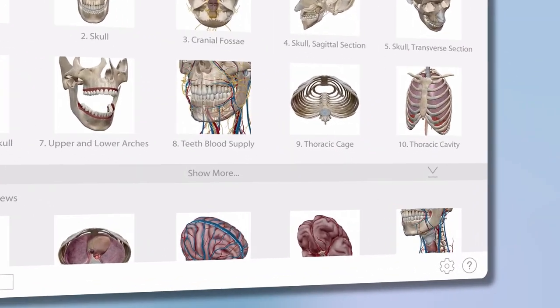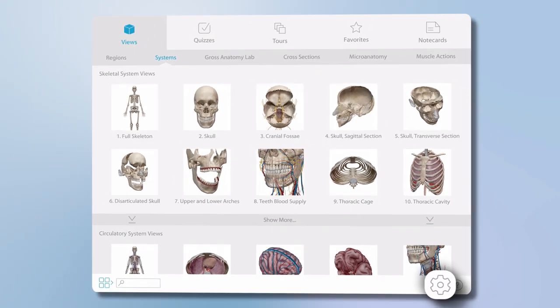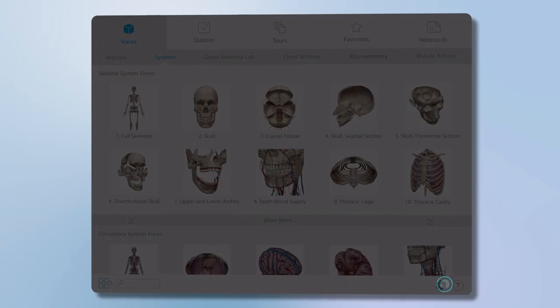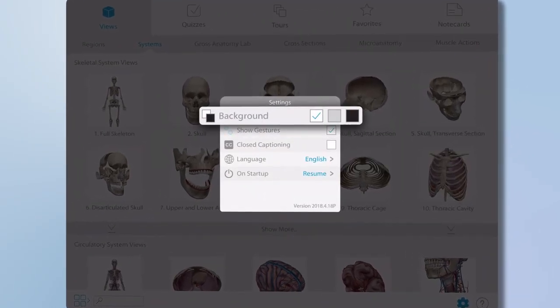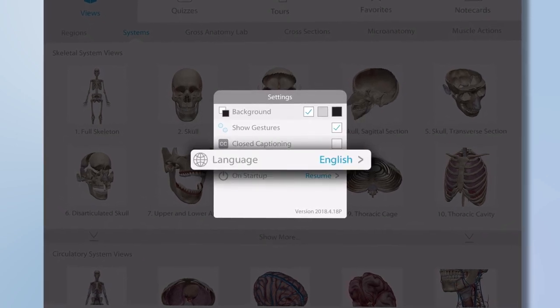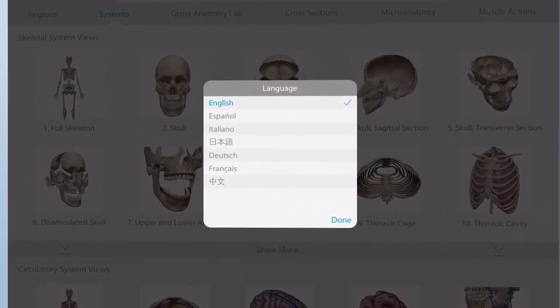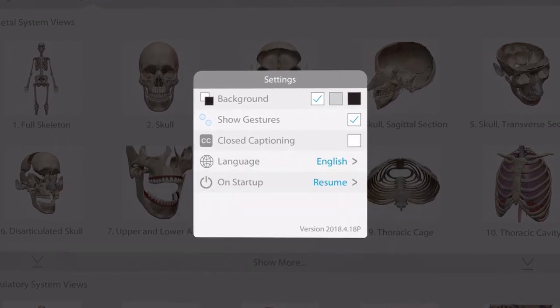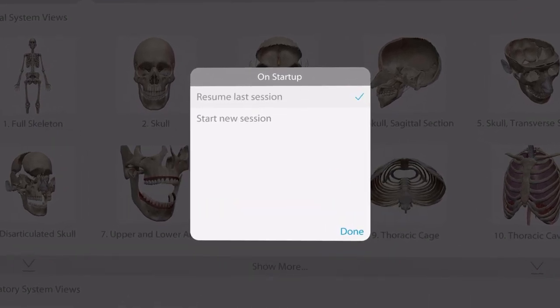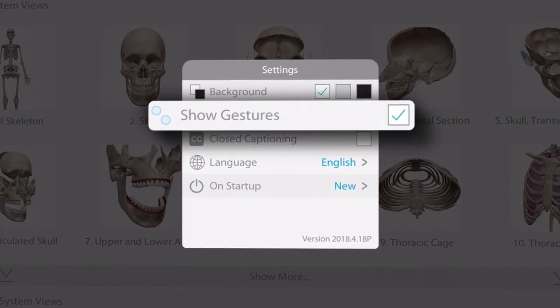The app launches to this home screen. I'll start with the gear icon in the bottom right of the main menu. In this settings menu, you can change the background color of the app, choose one of the seven display languages available, set the app to always open with the content you viewed during the last session, and turn gestures on or off.